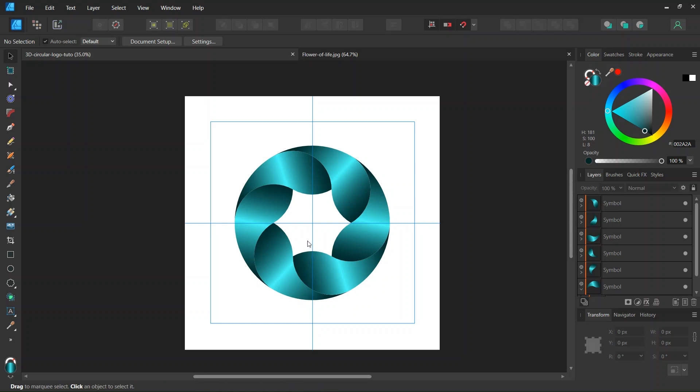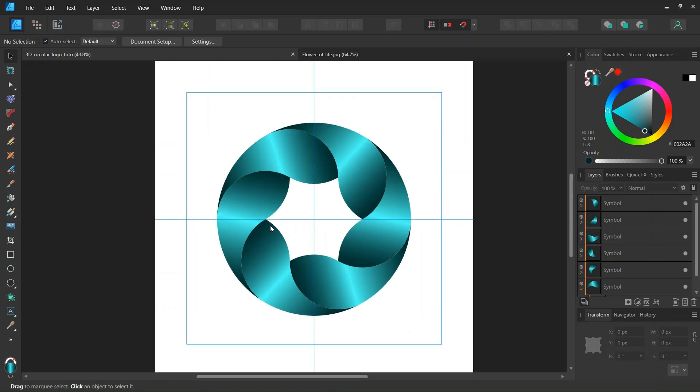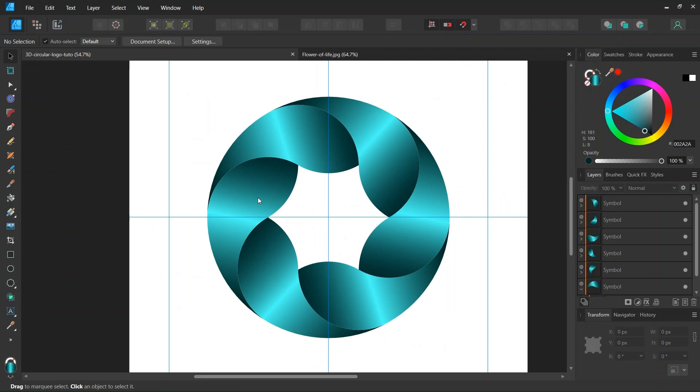Hello everyone, this is Enea here and in today's tutorial I'll teach you how to create this 3D looking circular logo in Affinity Designer.